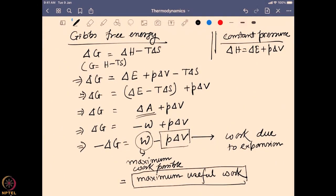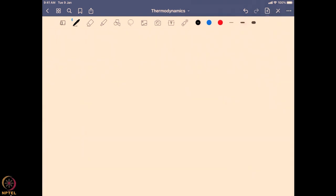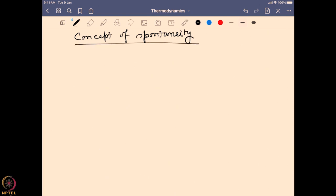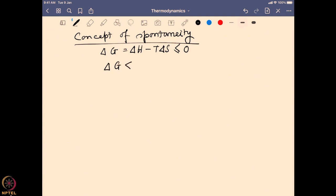That is the importance of Gibbs free energy. Now with respect to that we come to the concept of spontaneity. We have discussed that ΔG = ΔH − T·ΔS and it can be less than or equal to 0, and for an irreversible process it is less than 0. There the entropy is actually increasing and according to the second law of thermodynamics that is where a spontaneous reaction will be. That is why we define ΔG should be less than 0 if we want a spontaneous reaction.